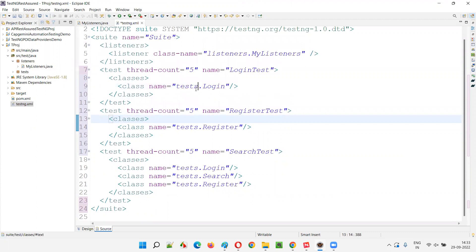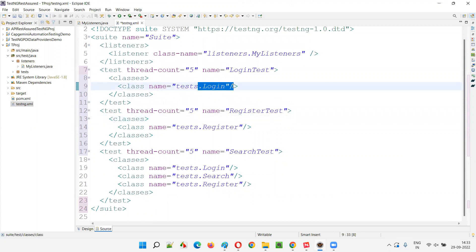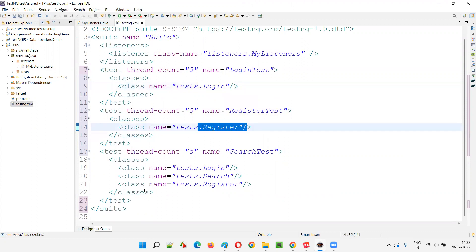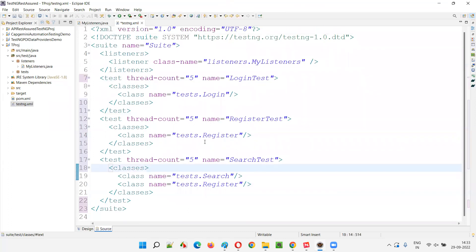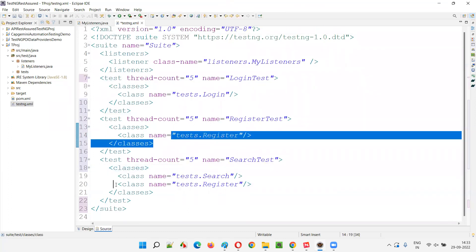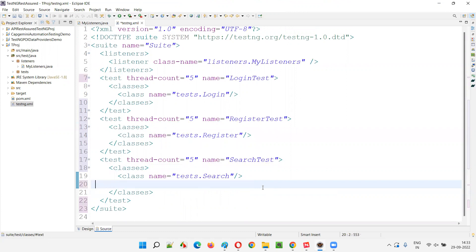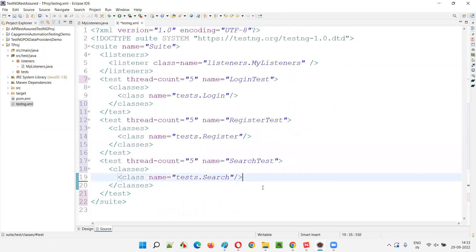In the test methods of the login class, we have intentionally failed some test methods and intentionally skipped some. Two test methods will fail, one will skip, and the remaining two will pass — so there are five total test methods in the login class: two pass, two fail, one skip. In the register class, all four test methods will pass. In the search class, all three test methods will also pass.